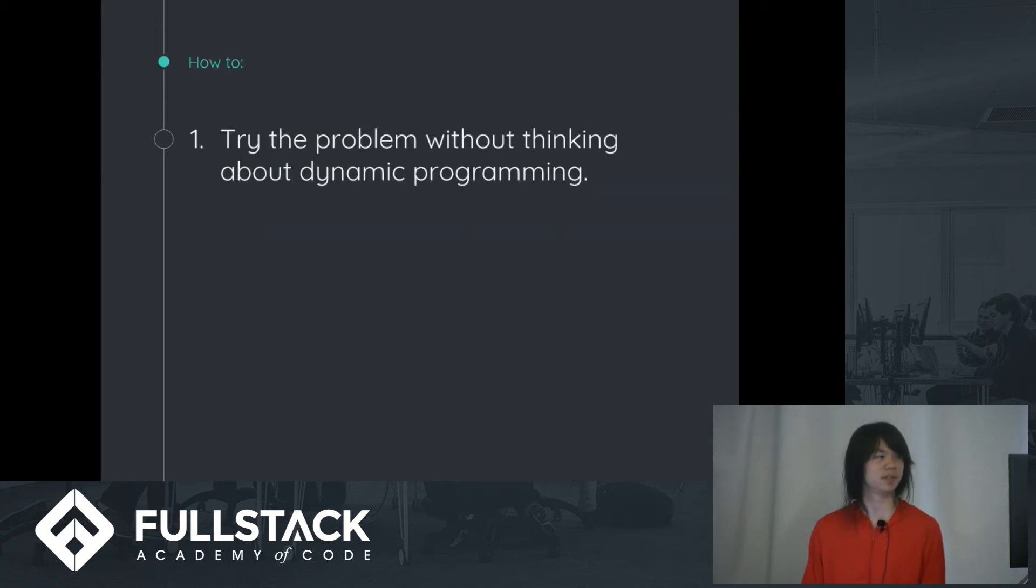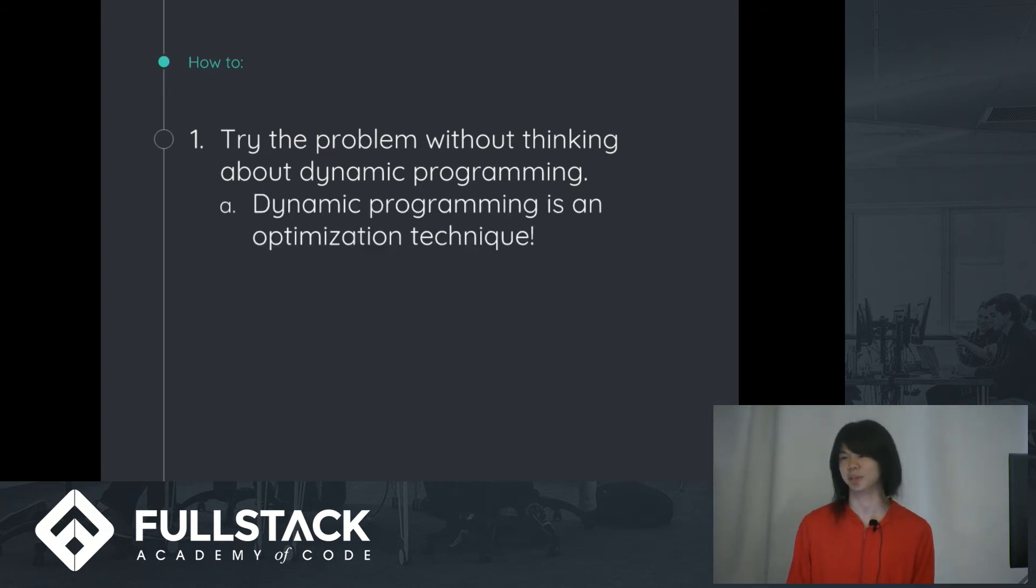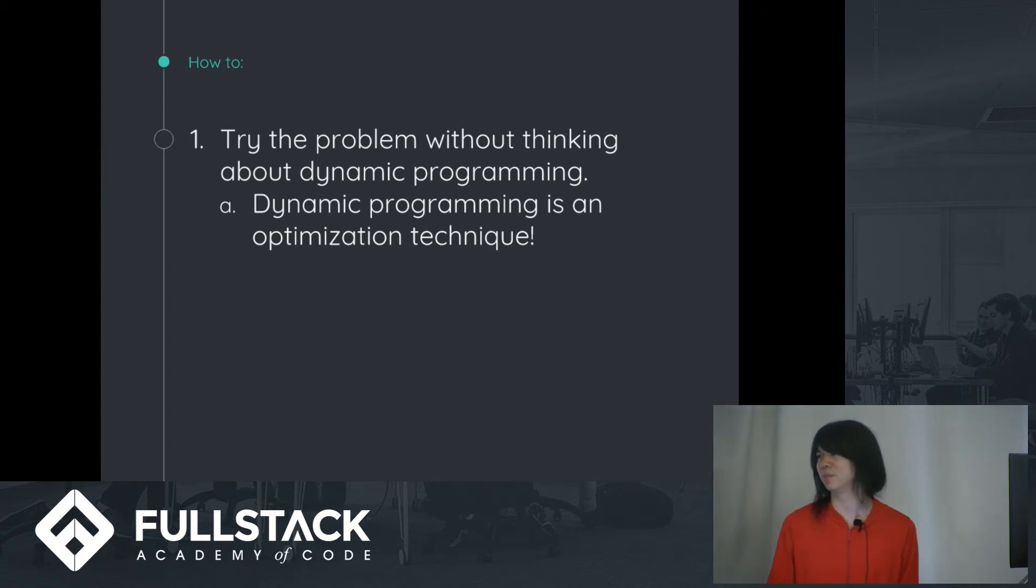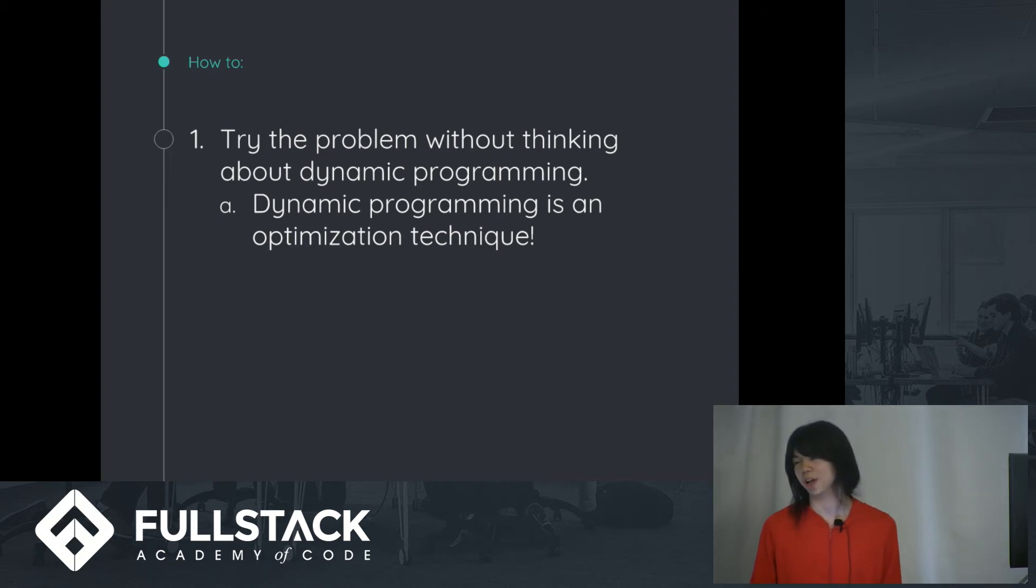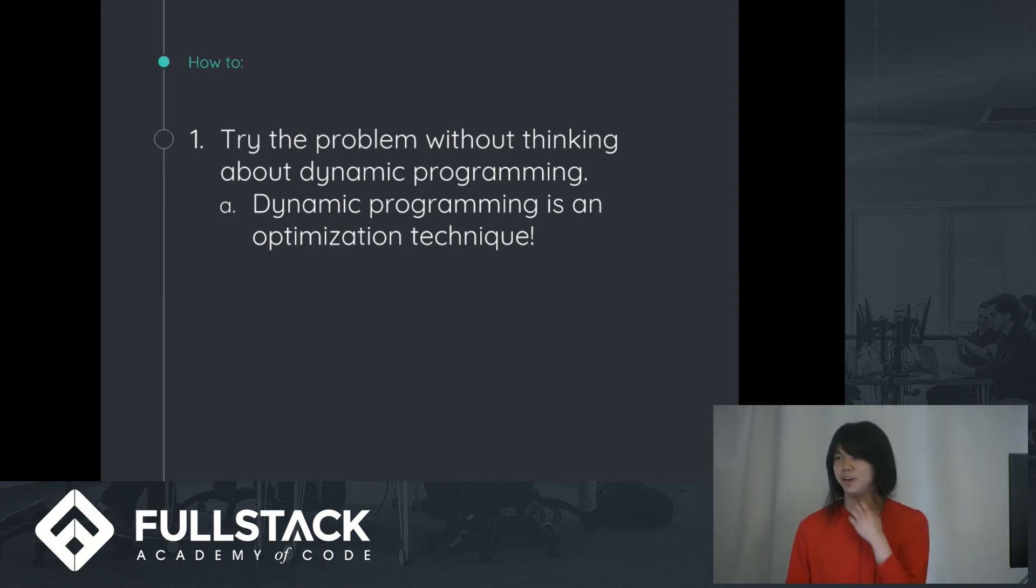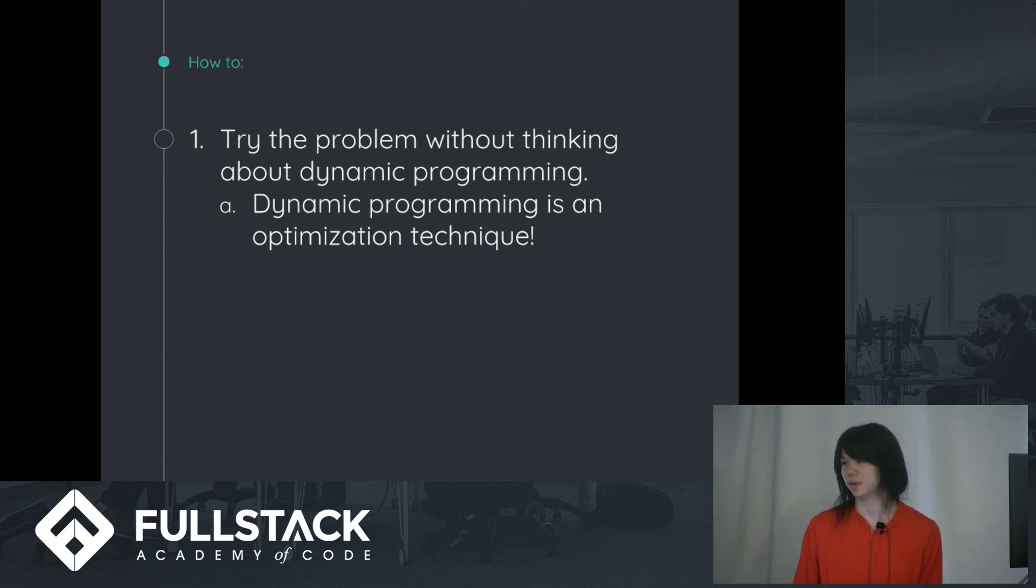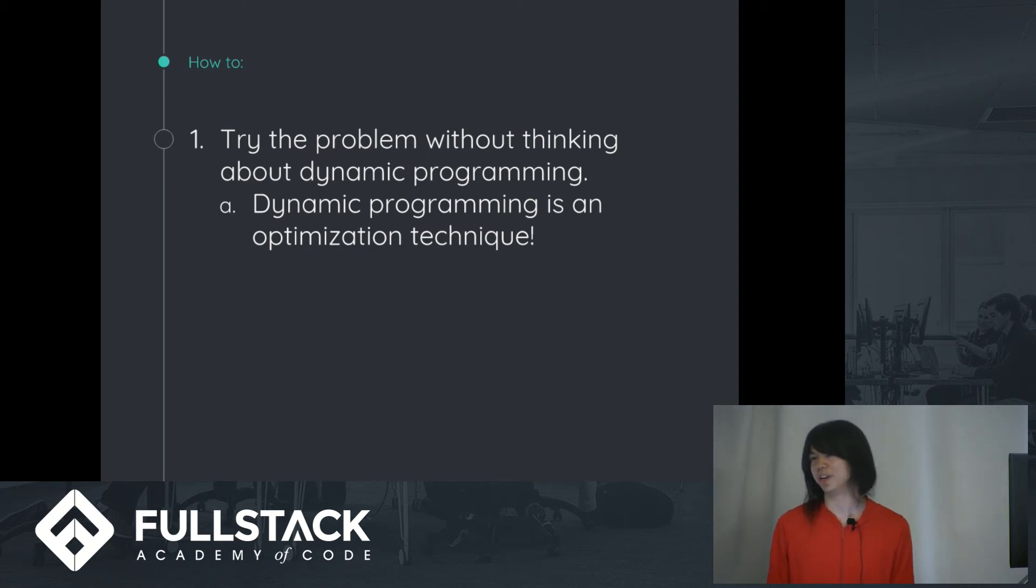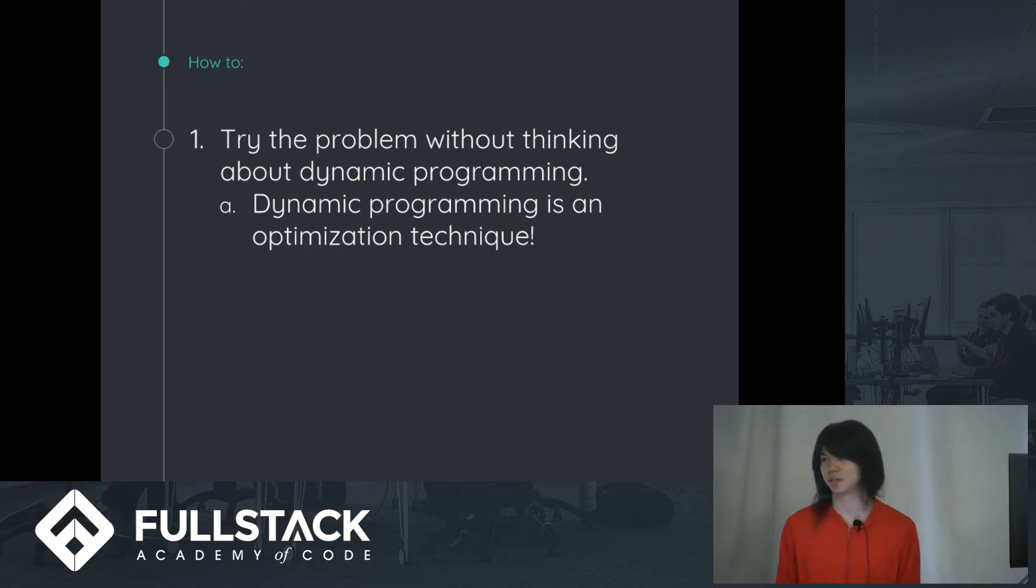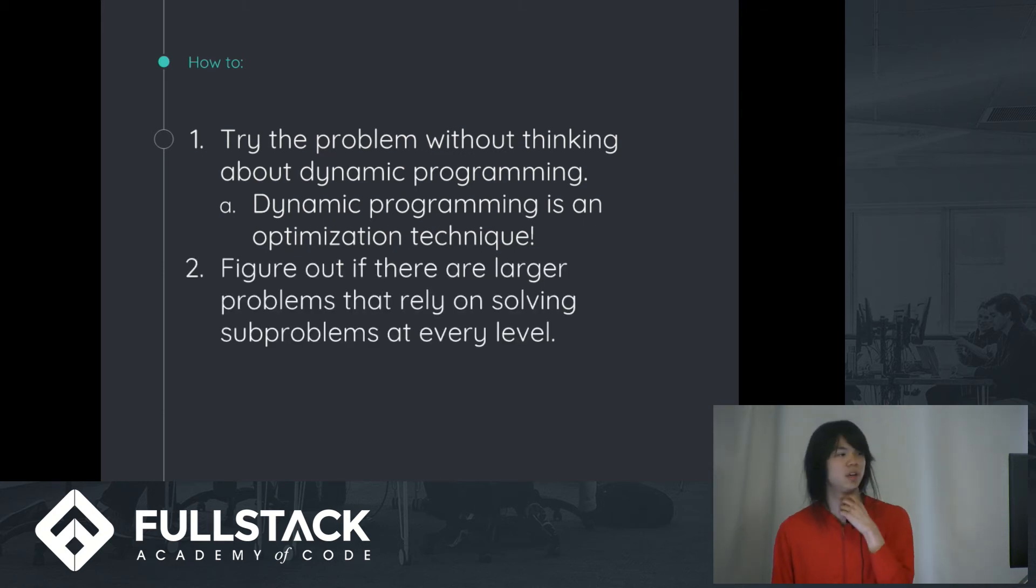So how to. The first thing about, the most important part about dynamic programming is that it is an optimization technique. When you're doing a problem, you don't go into Fibonacci thinking, oh yeah, I'll store every value. You think, okay, I just need to find Fib n-1, Fib n-2. So you figure it out recursively, and then you can kind of see where you can optimize your algorithm. And another interesting thing about that is that dynamic programming might not be the most optimal way, so don't always just default to dynamic programming.